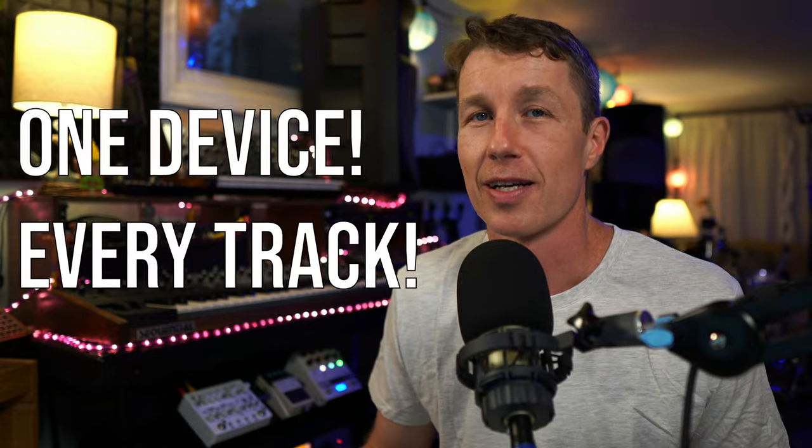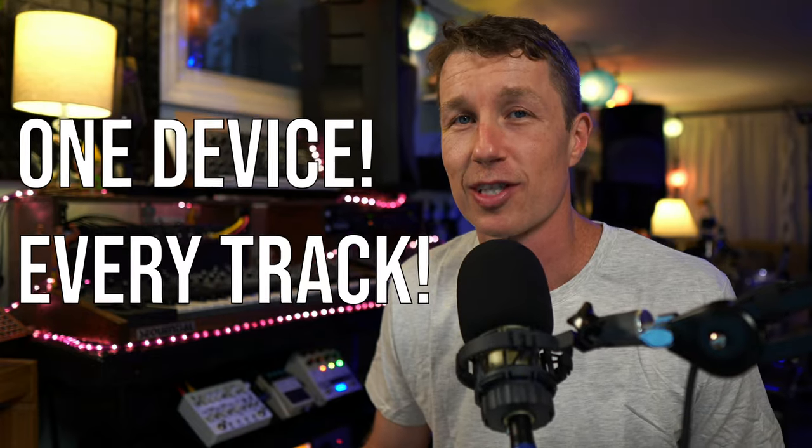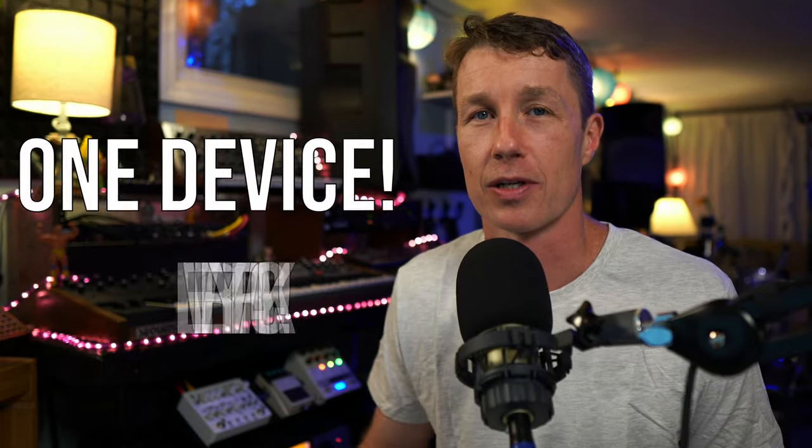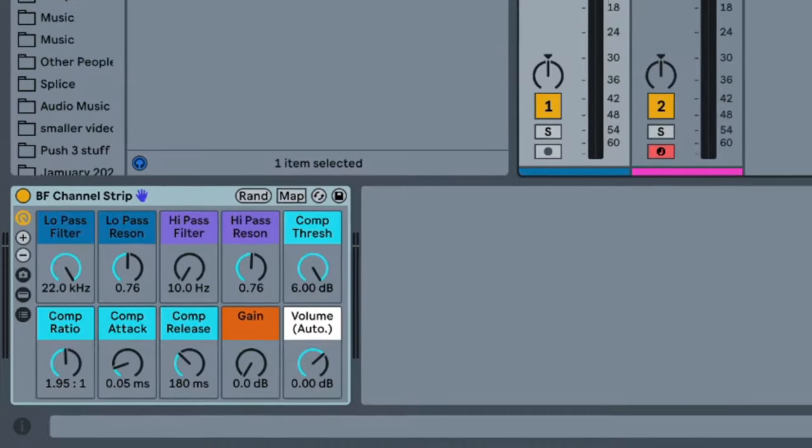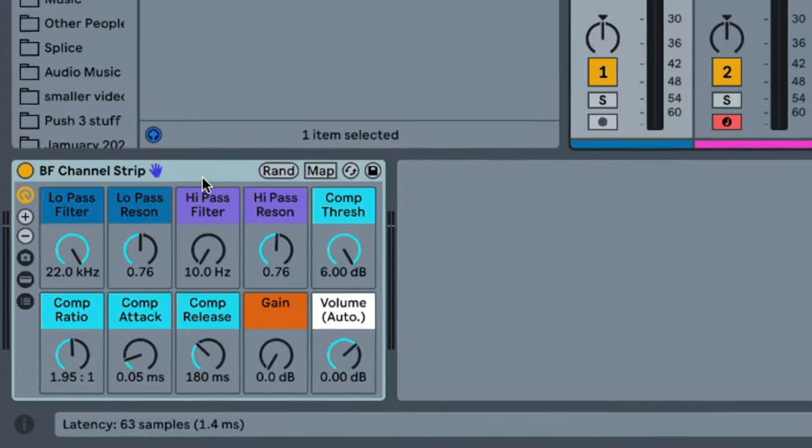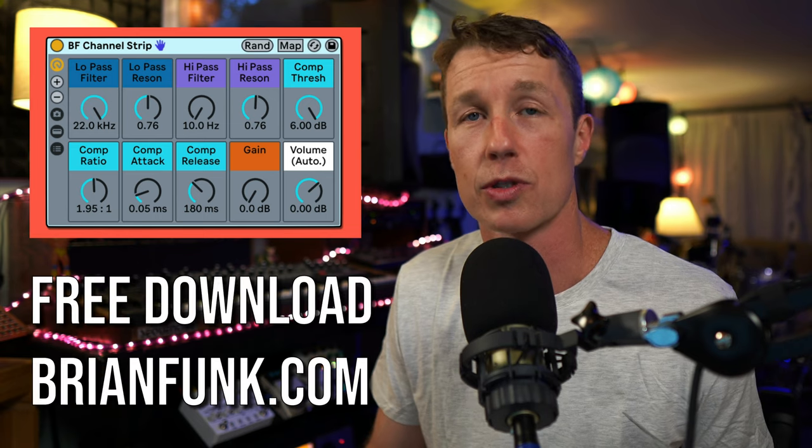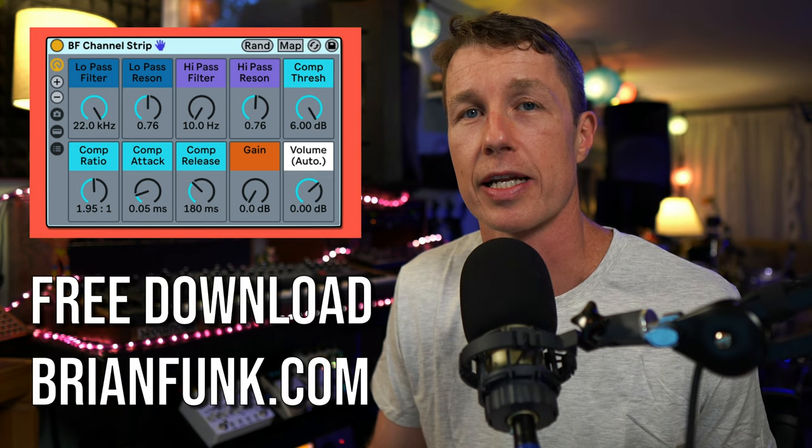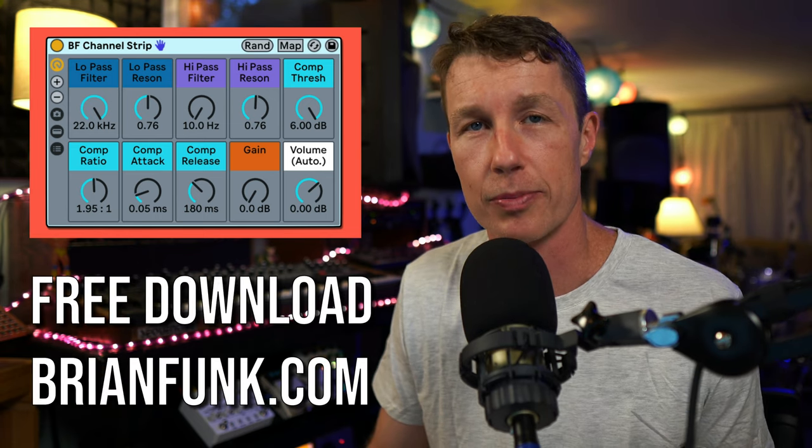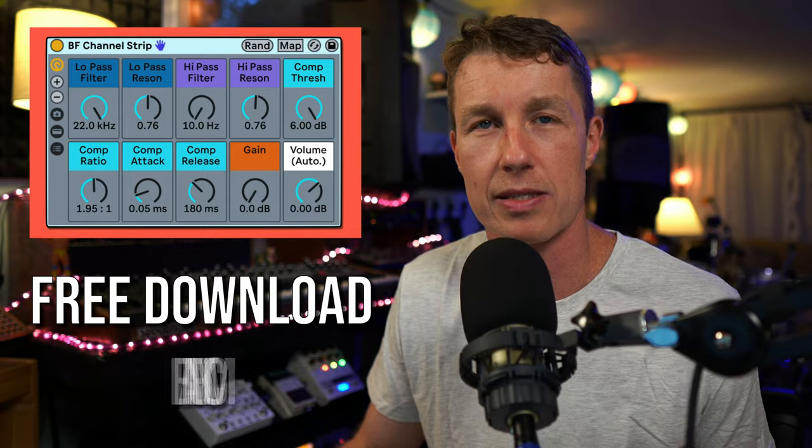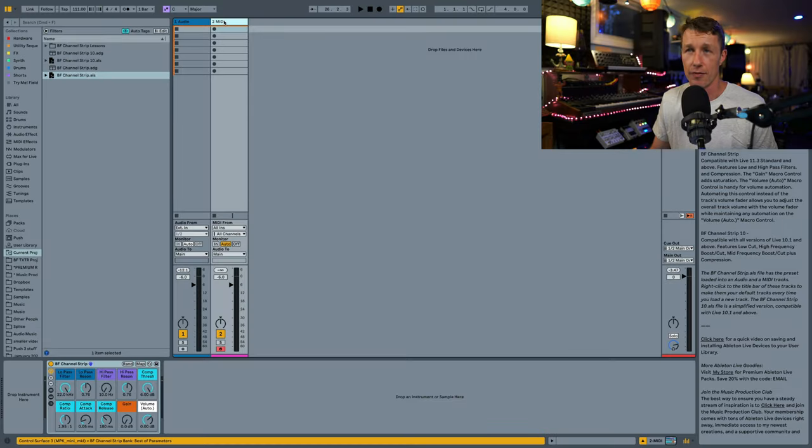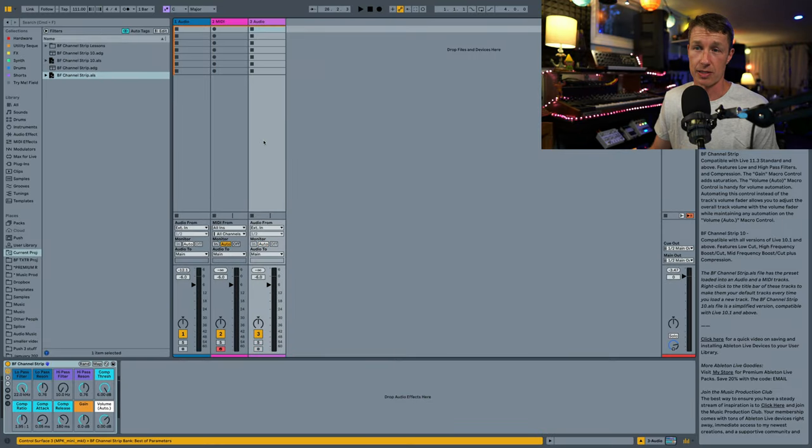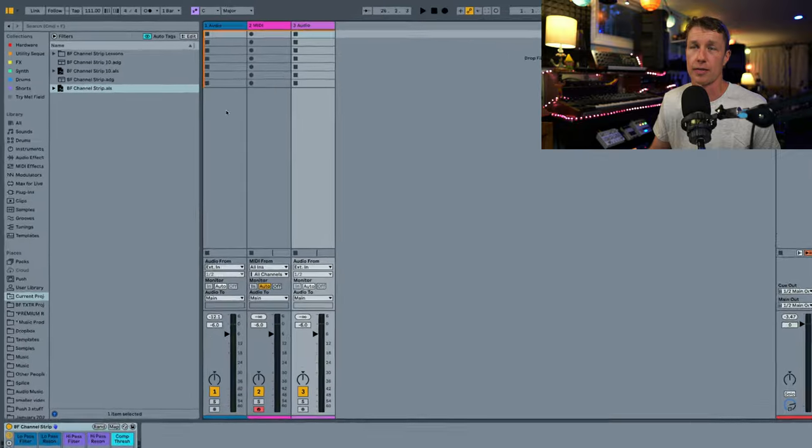There's one device that I put on every single track and every single song I work on. It's my BF channel strip. It's got some controls that I use very often so that I don't have to keep reprogramming and wasting time. And every time I create a new audio or MIDI track, it shows up as the default track.